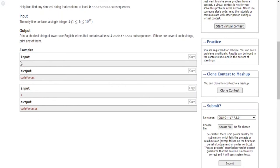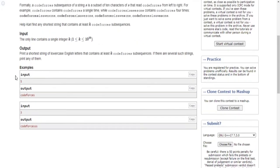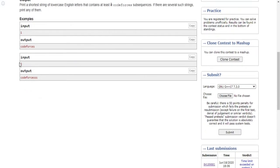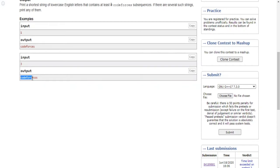If I put k equal to 1, that means the string is just 'codeforces' because that's only one subsequence — the whole string 'codeforces' contains code forces exactly once. Now if I put k equal to 3, why does 'codeforces' with three s's contain 3 subsequences of codeforces? Because it has 'codeforces' — the actual keyword — in the string.